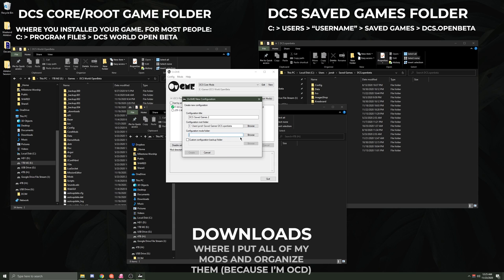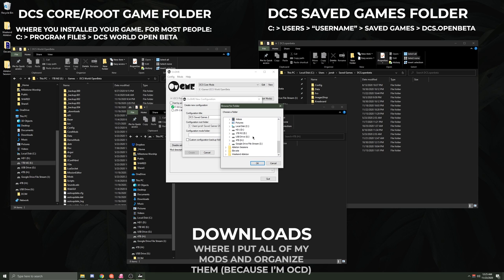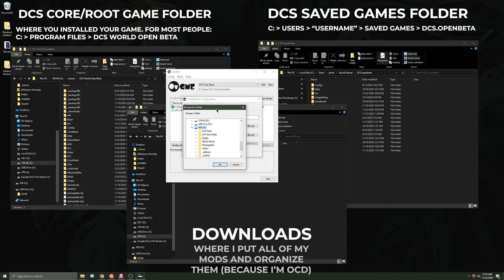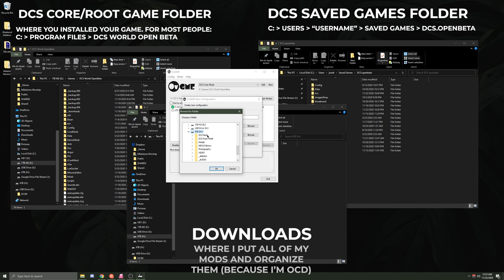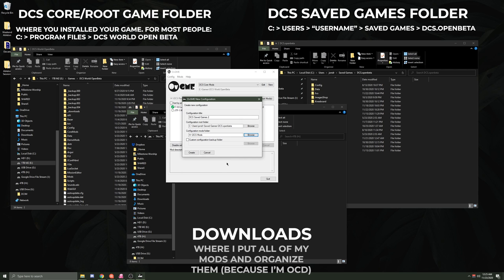And then your Configuration Mods Folder is actually the folder that your mods or, in our case right now, the liveries actually live inside of. So I go to Browse, because I showed you I like to put my Saved Game stuff in the things that I called DCS Mods. You could call this DCS Saved Games, whatever you want to call it.